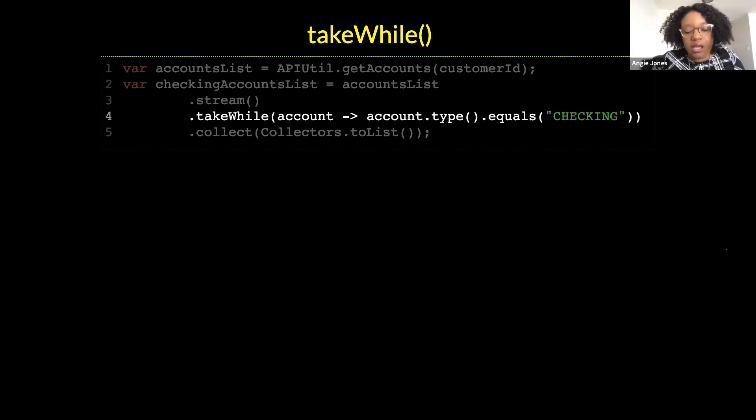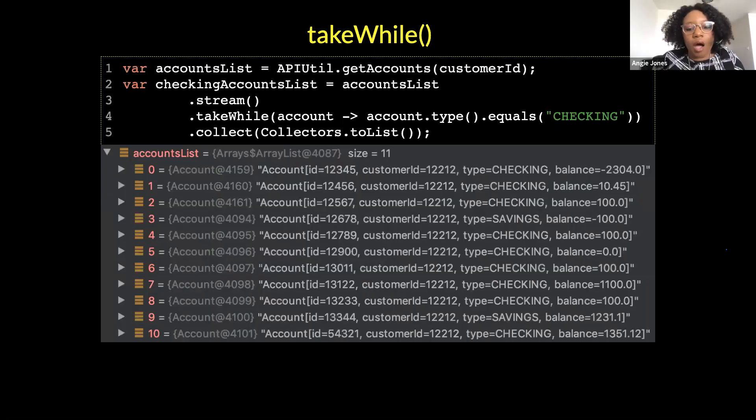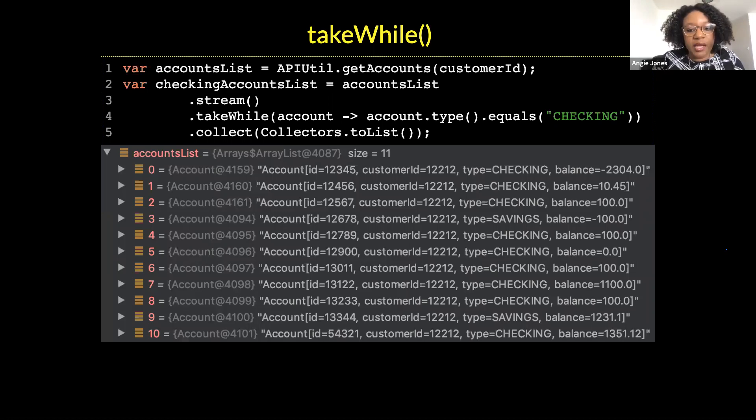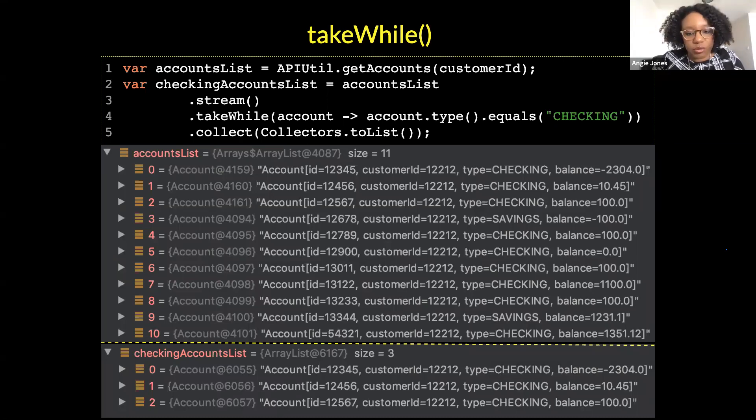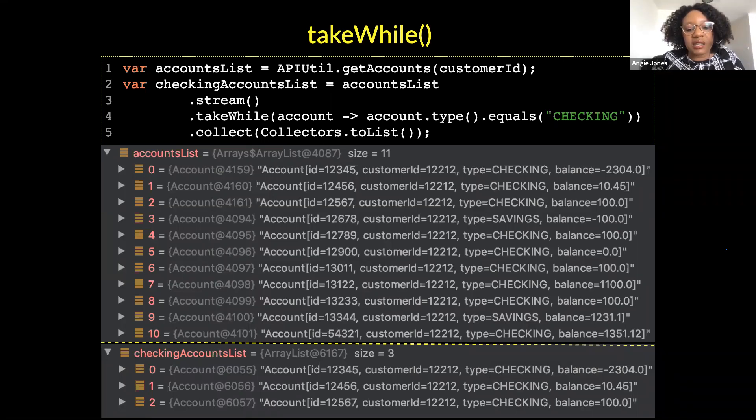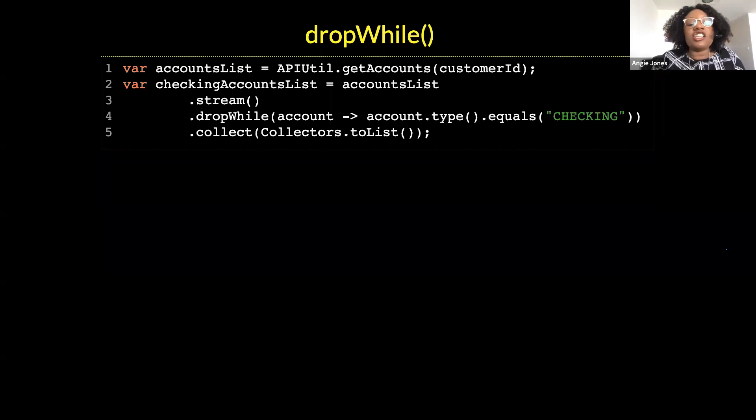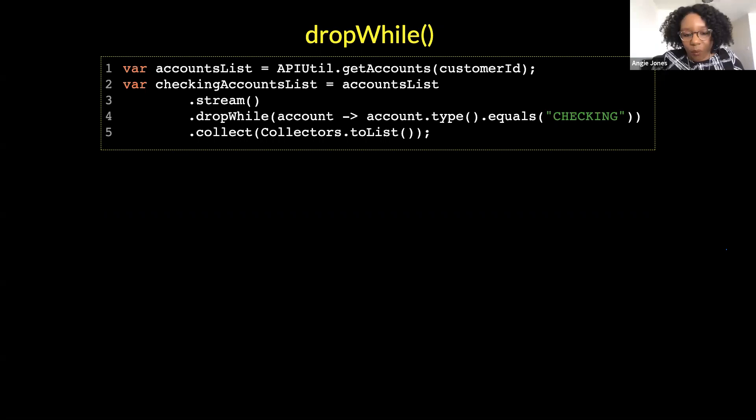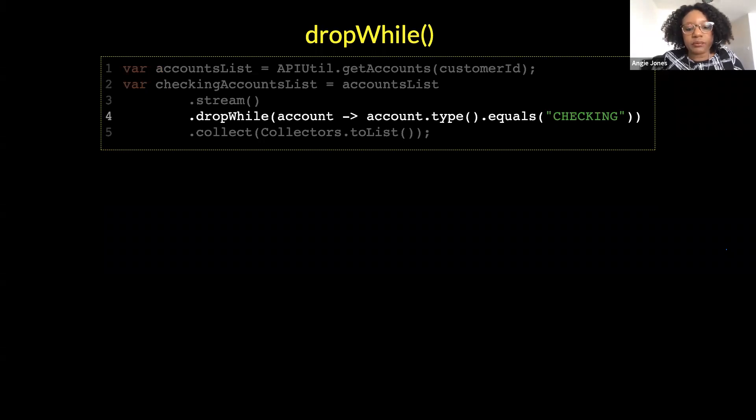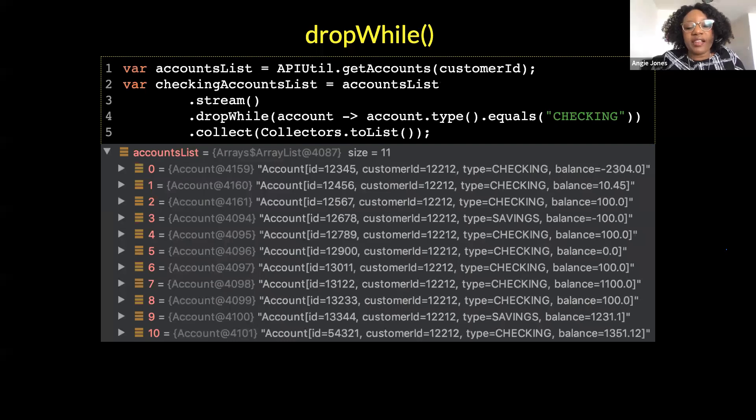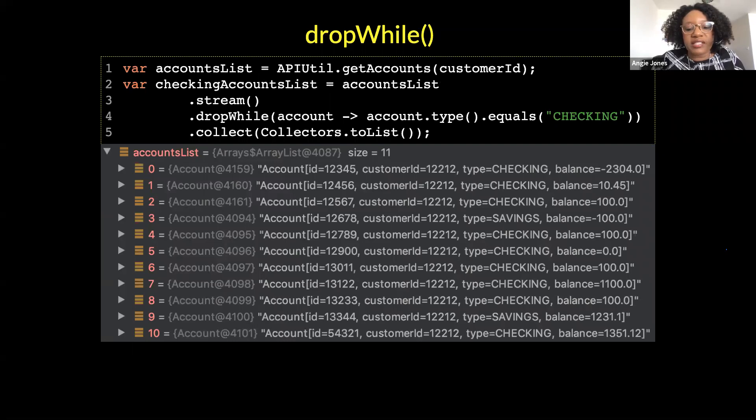Within this take while method, you pass a condition, you pass a condition, also known as a predicate. And this is saying to go through this list of accounts and accept all the ones that have a type of checking until you get to one that does not have this type. So here are all of the accounts stored in accounts list. Notice there's 11 of them. And when we say take while type is checking, we end up with a list of three accounts. And as you can see, it's the first three accounts from the accounts list. But when it got to the fourth account, the type was savings. So the stream is ended.